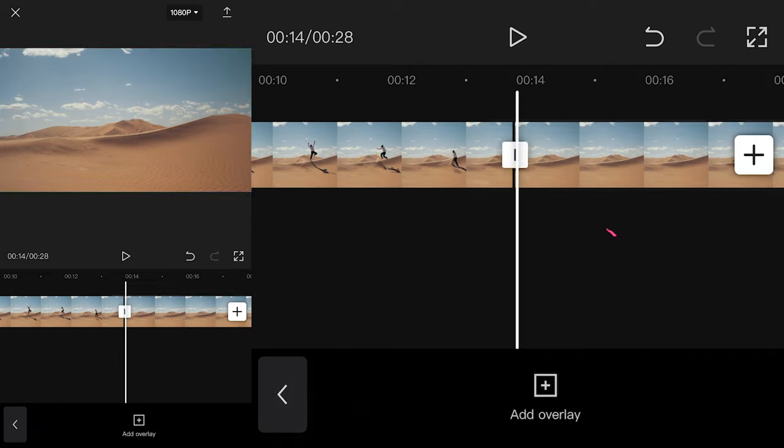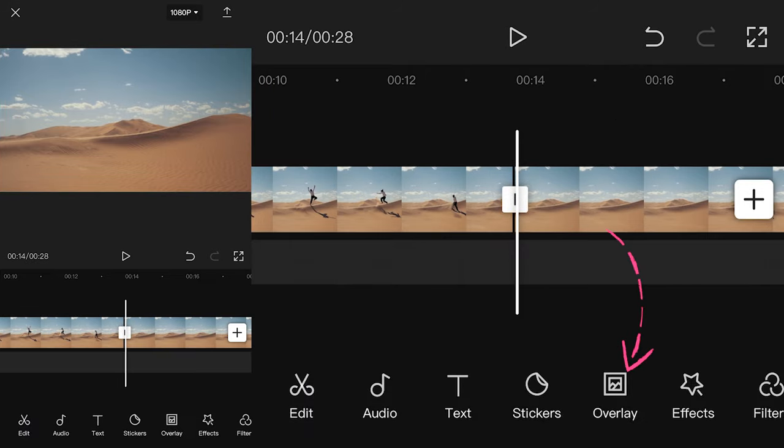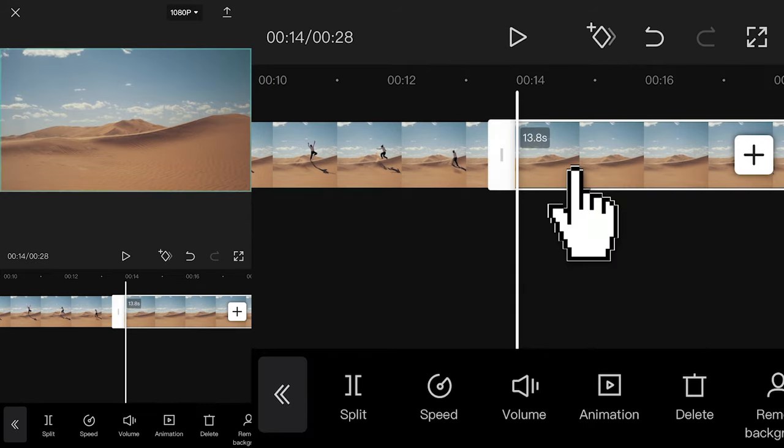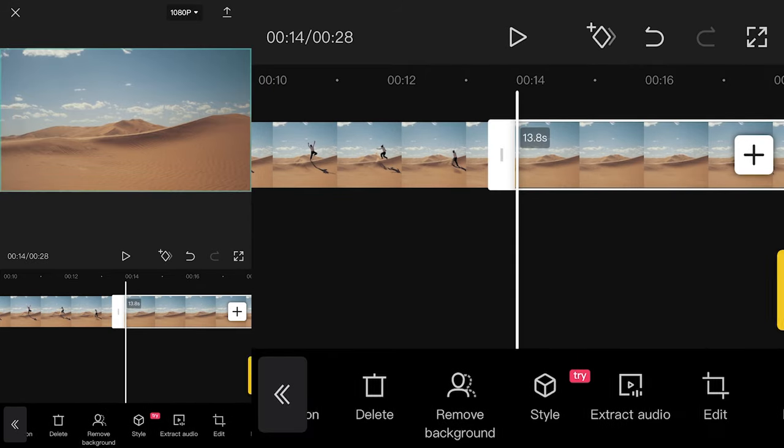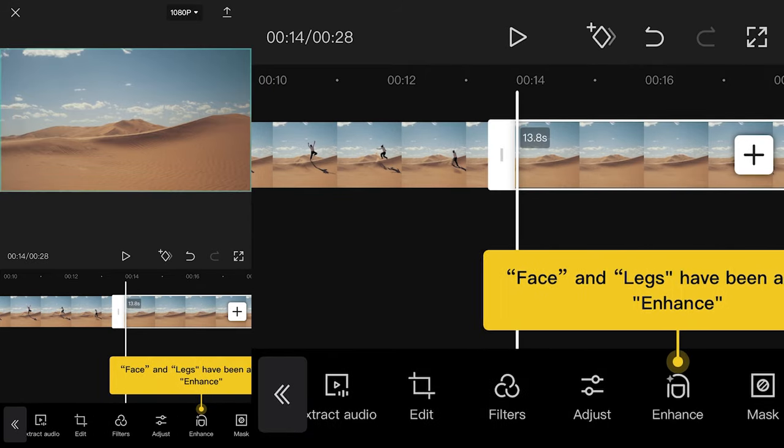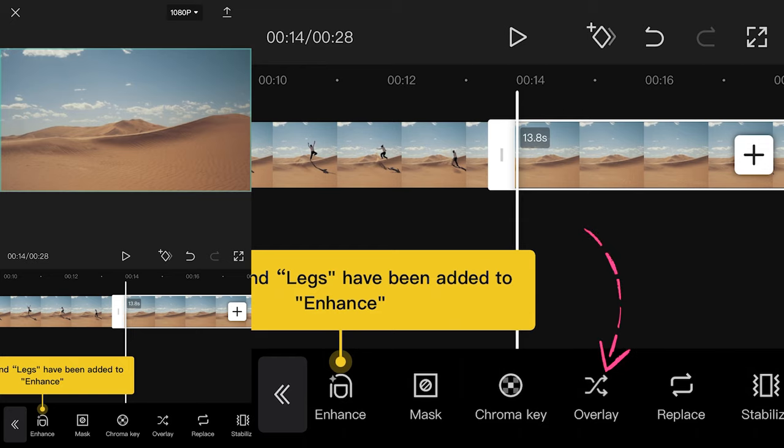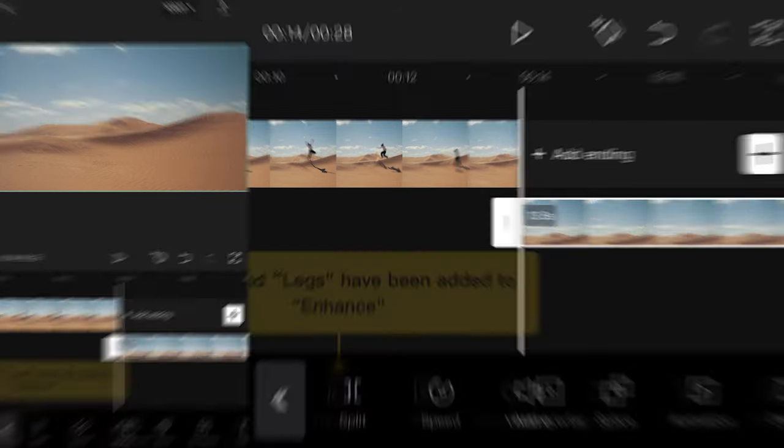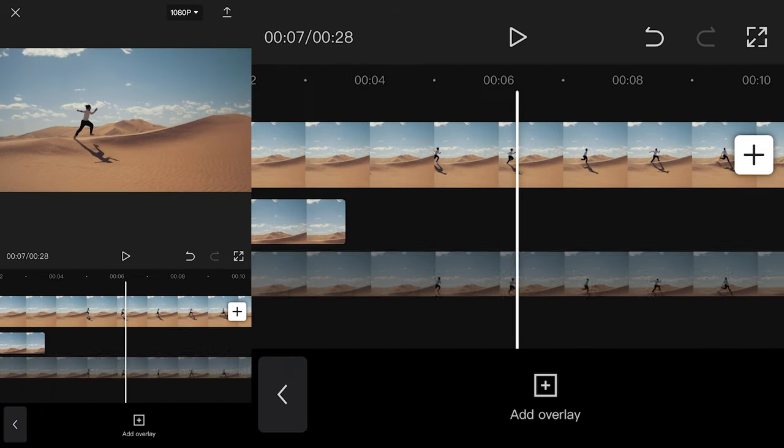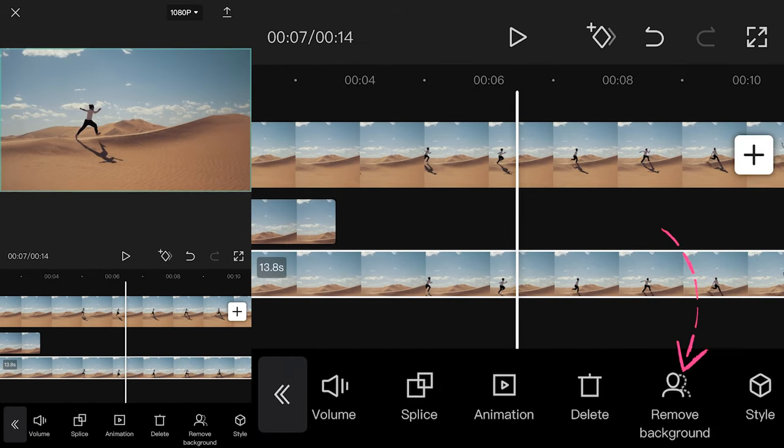Hit overlay, pick your clip again, and then click overlay. Place your clip on the third layer of your timeline.